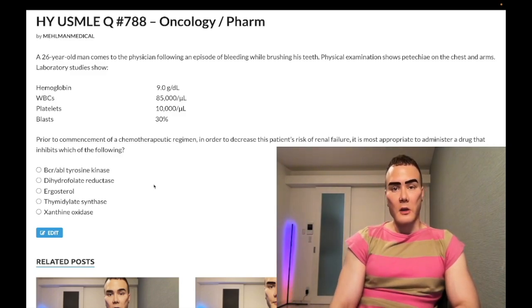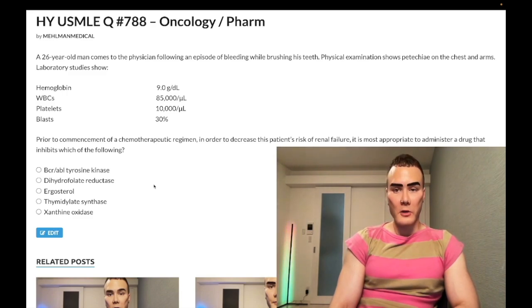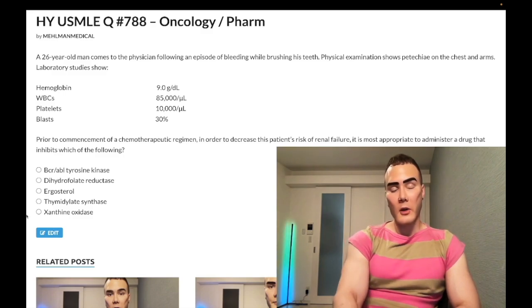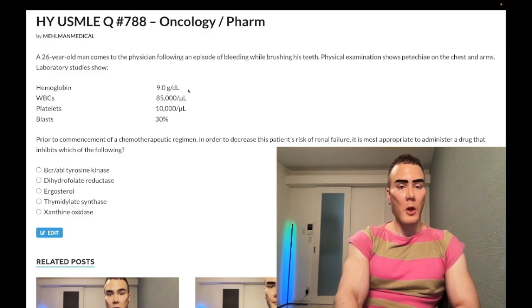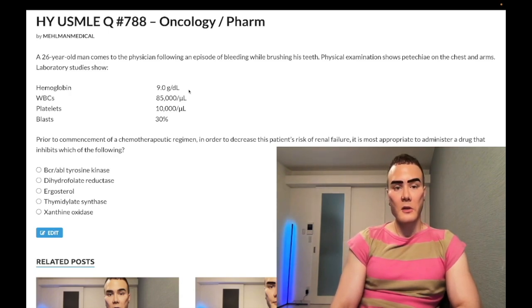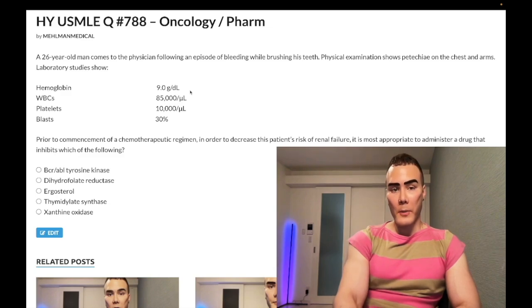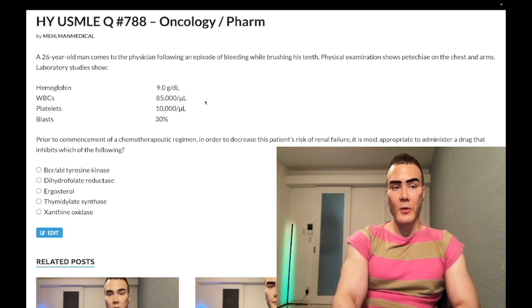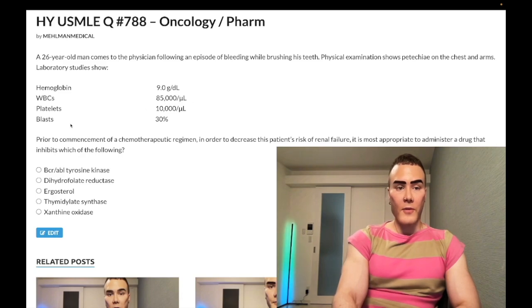26-year-old man has an episode of bleeding while brushing his teeth. Physical exam shows fatigue in the chest and arms. Laboratory studies show hemoglobin low at 9 g/dL (normal 13–17.5 for males), white blood cells super elevated at 88,500 per microliter (normal 4,000–11,000), and platelets low at 10,000 (normal 150,000–450,000 per microliter).